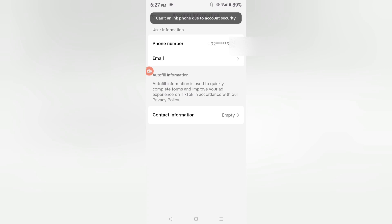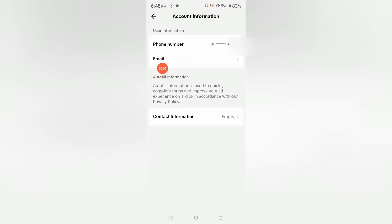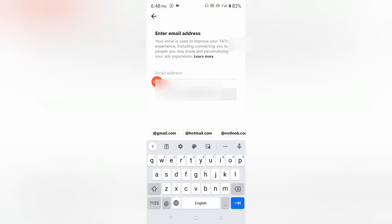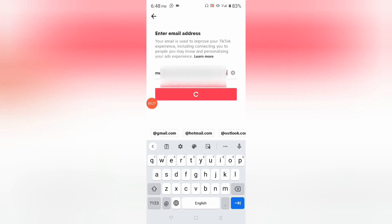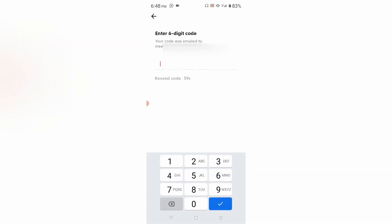When you click 'Unlink Phone', in order to fix the 'cannot unlink phone due to account security' problem, you have to add your email address first. Then you will be able to remove or unlink your phone number. Click on Email Address, provide your email address, then click 'Send Code'. A verification code will be sent to your email address.